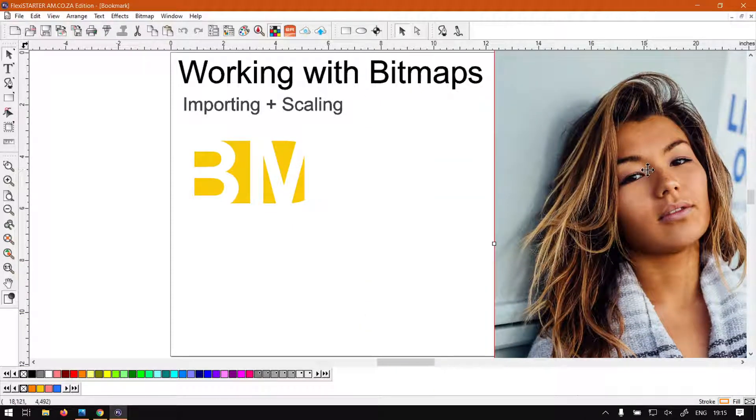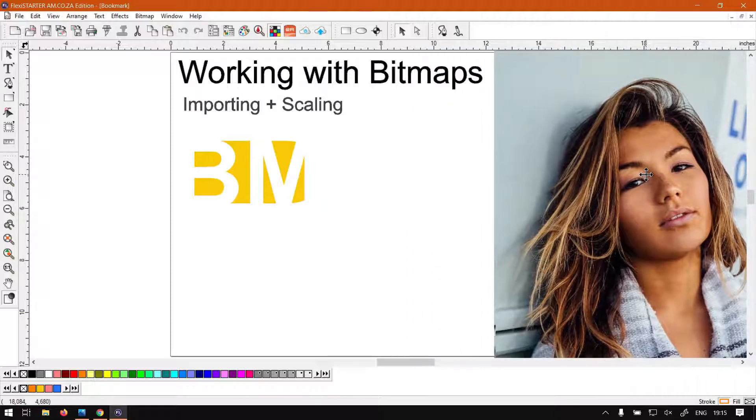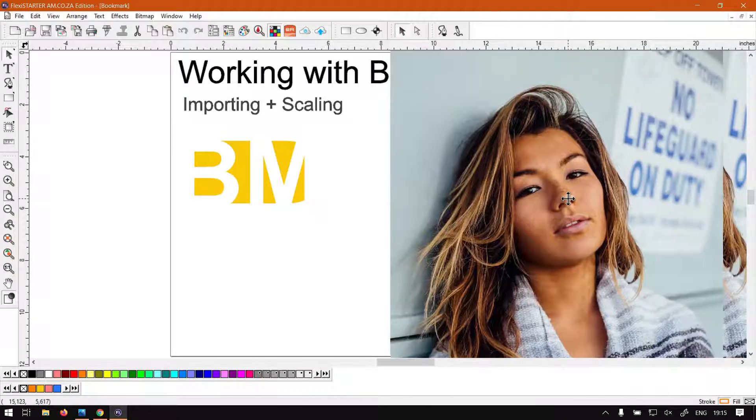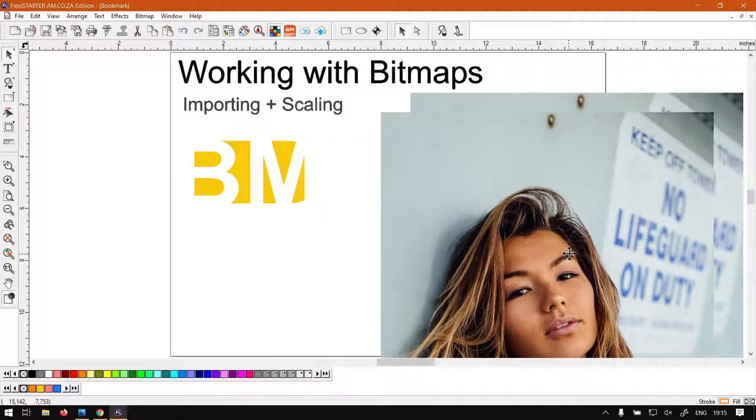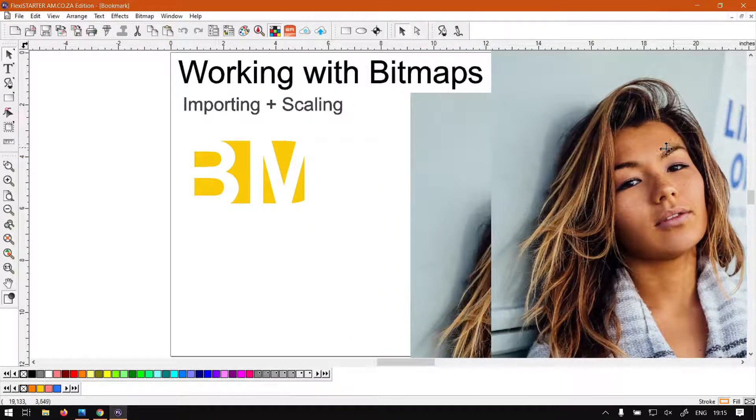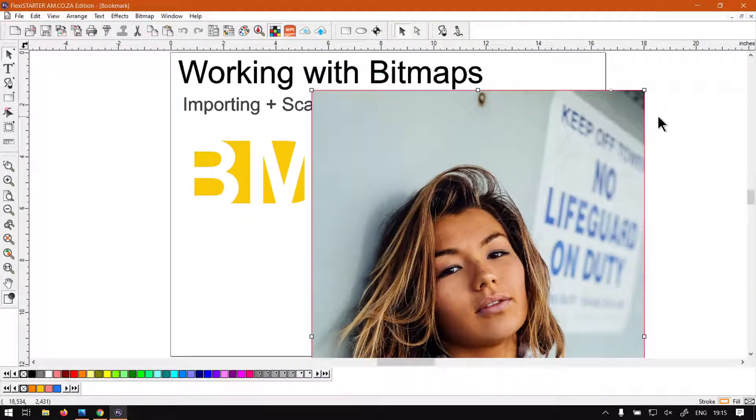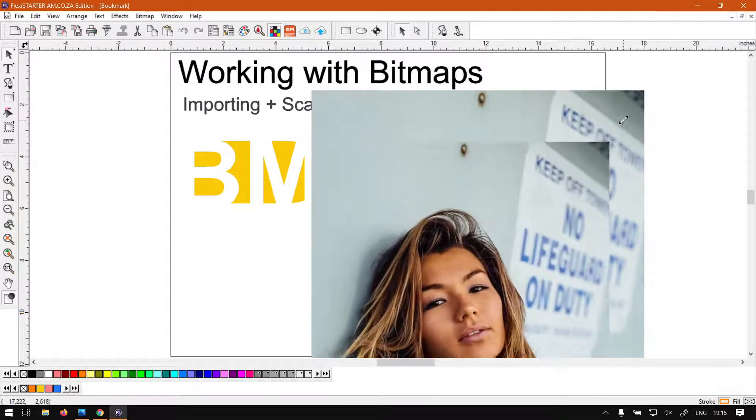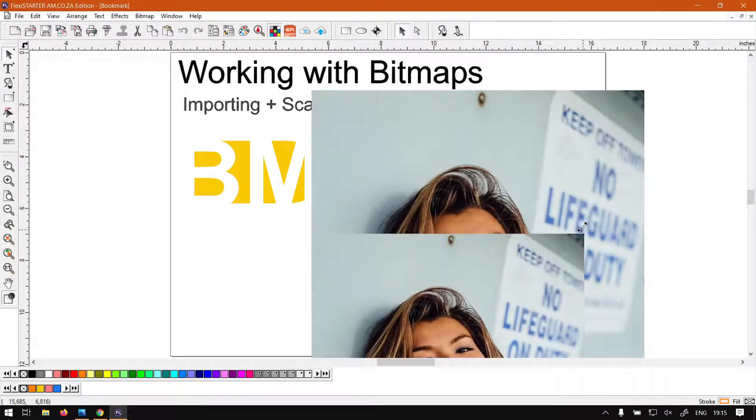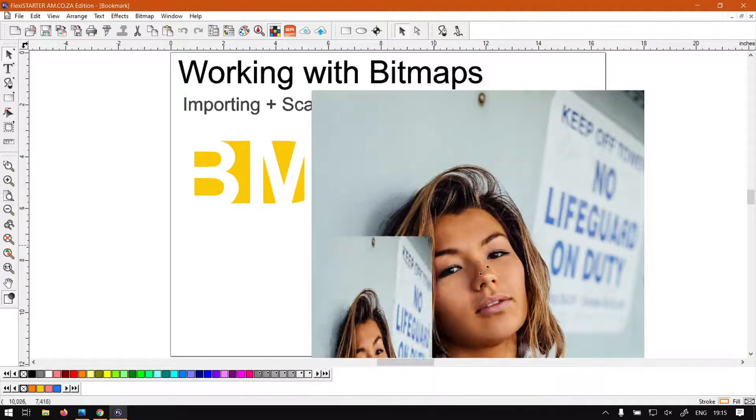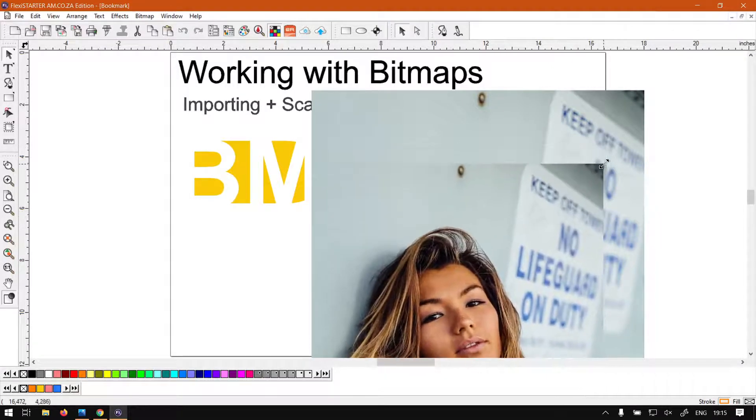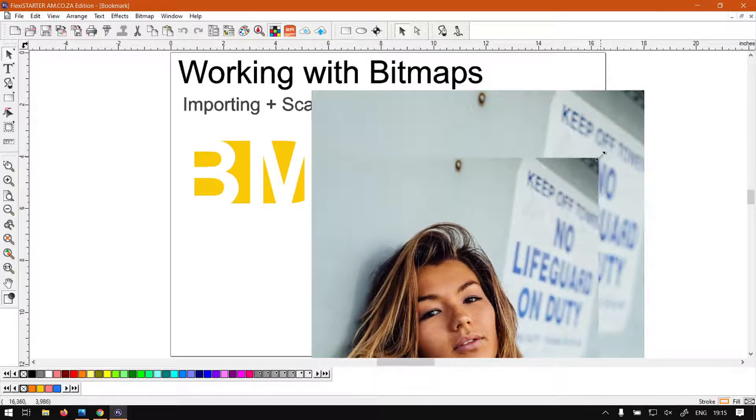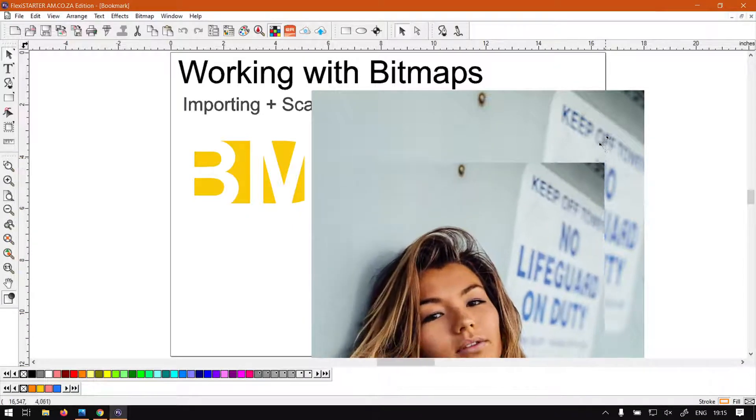So now what we're going to do in this first video is just look at some basic ways of scaling it. The next video we'll look at resampling. Now to set the scale, you can simply just use these control points - click, hold your left mouse button and scale it. If for some reason it scales not proportionally like this, just keep Shift held so it will readjust it.